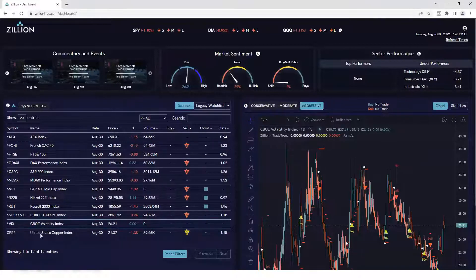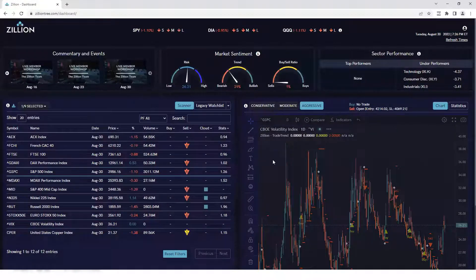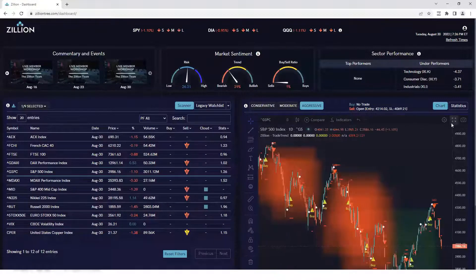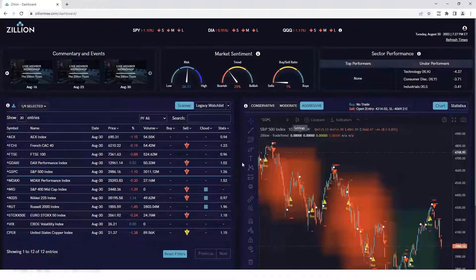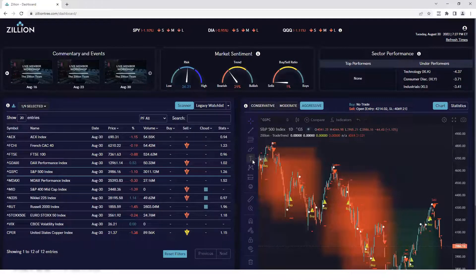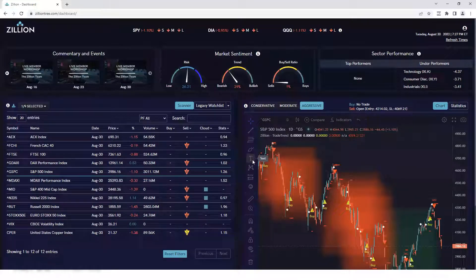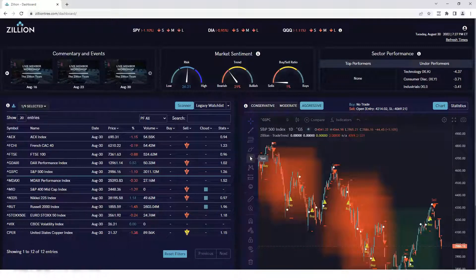All right. So let's hop back over to the S&P. I'm going to show you a way to kind of gauge these market moves using volatility and standard deviations.